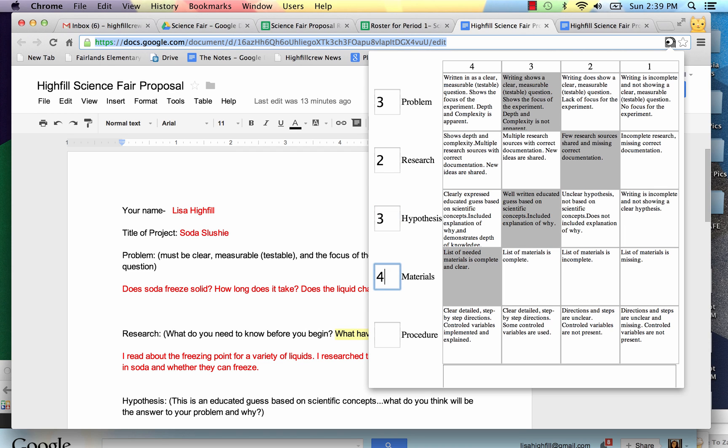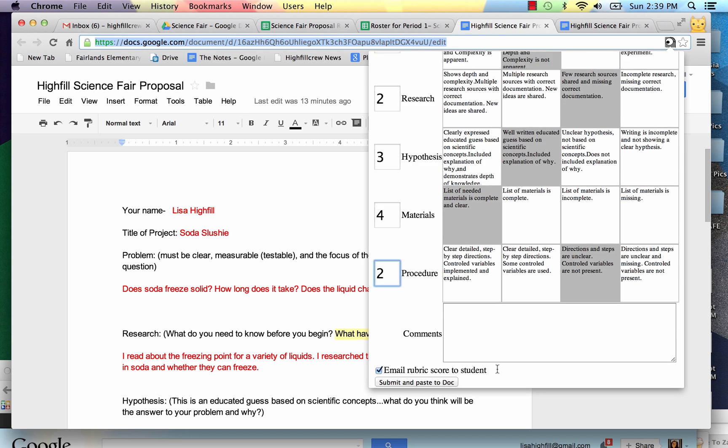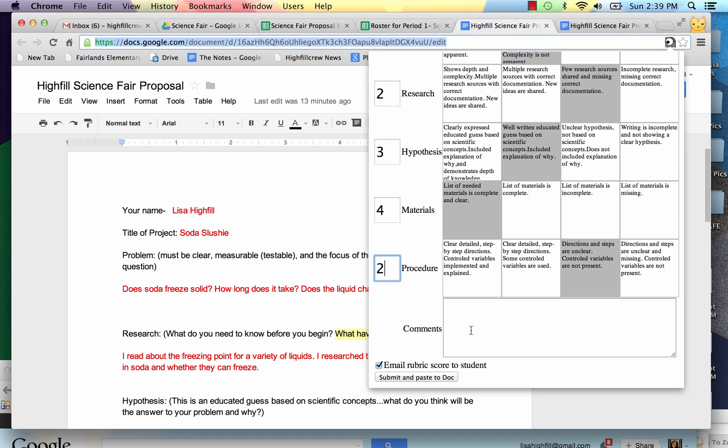I'm just going to go to Materials. There we go. And Procedure is a 2. So I can also come down and put some comments. This looks a great start.